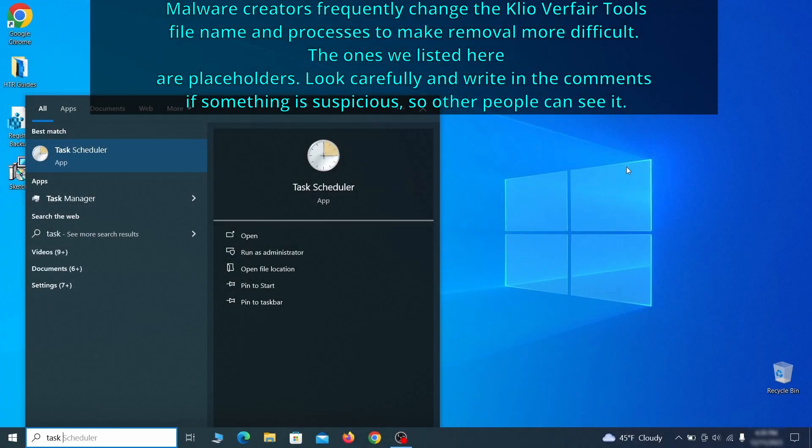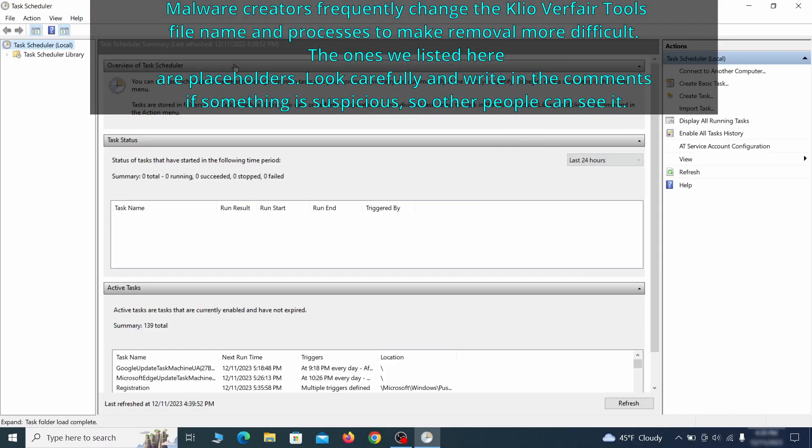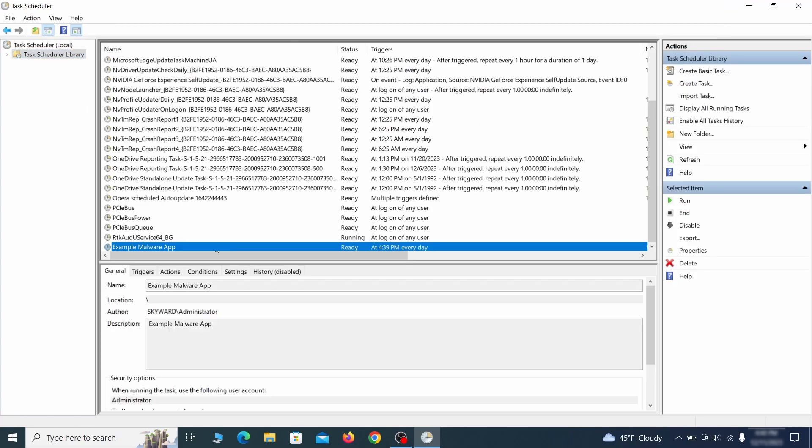The next thing you need to search for in the start menu is the task scheduler. Once you open it, click on task scheduler library from the top left and carefully look through the names of the different tasks, looking for anything that's oddly named.